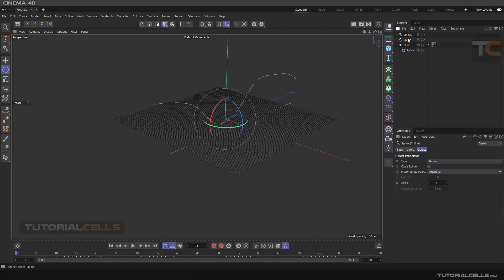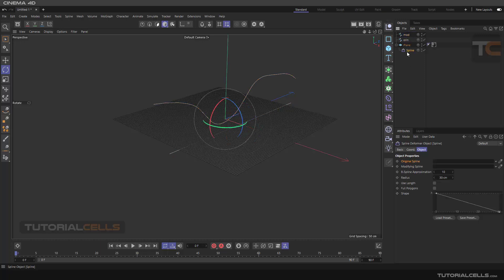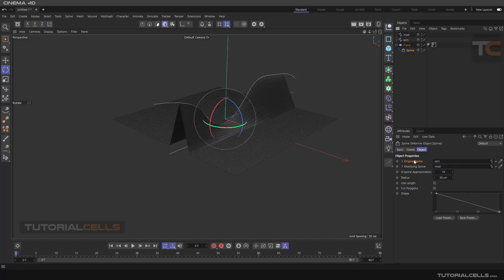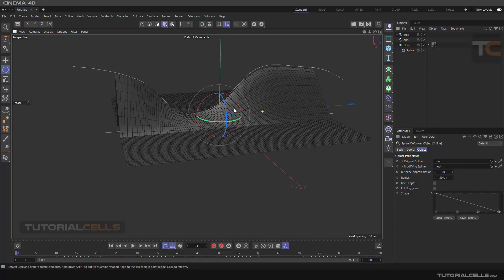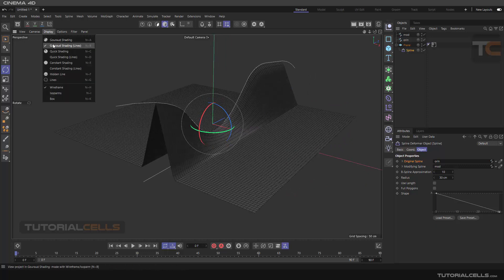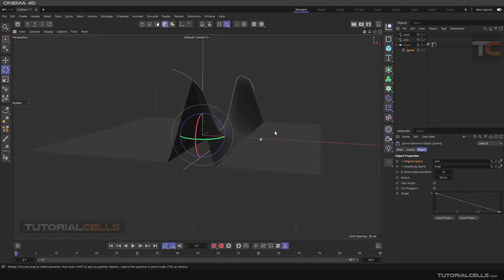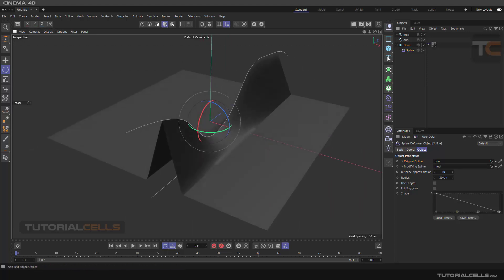Call it origin and call it modifying. Select, click and drag the spline to the origin, and click and drag the modify. As you can see, this is the spline deformer. It acts like this.